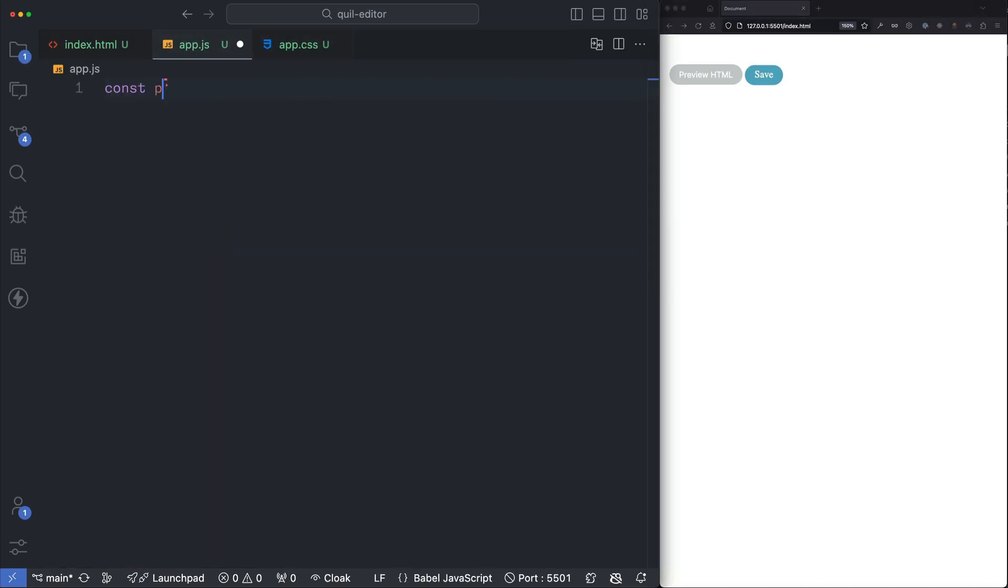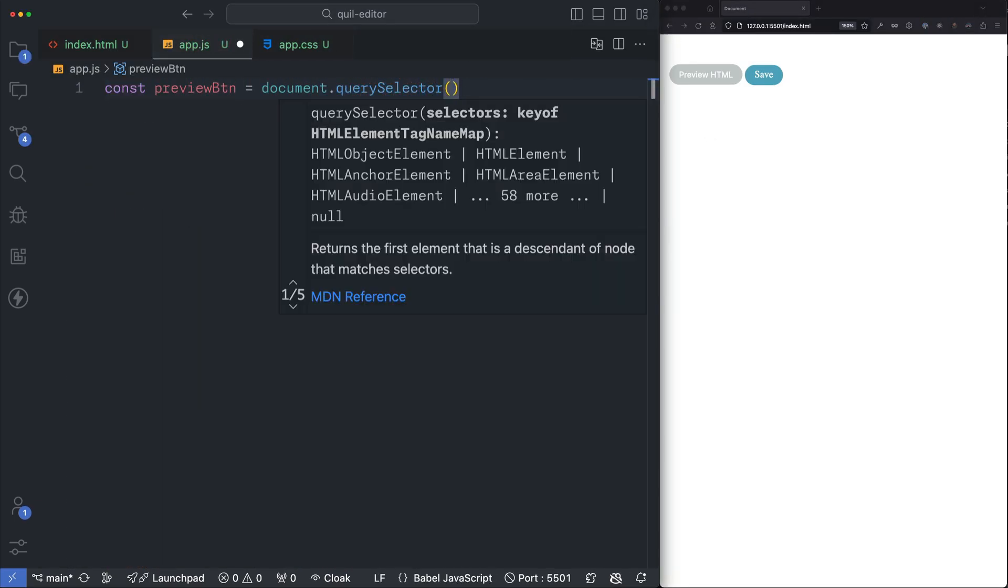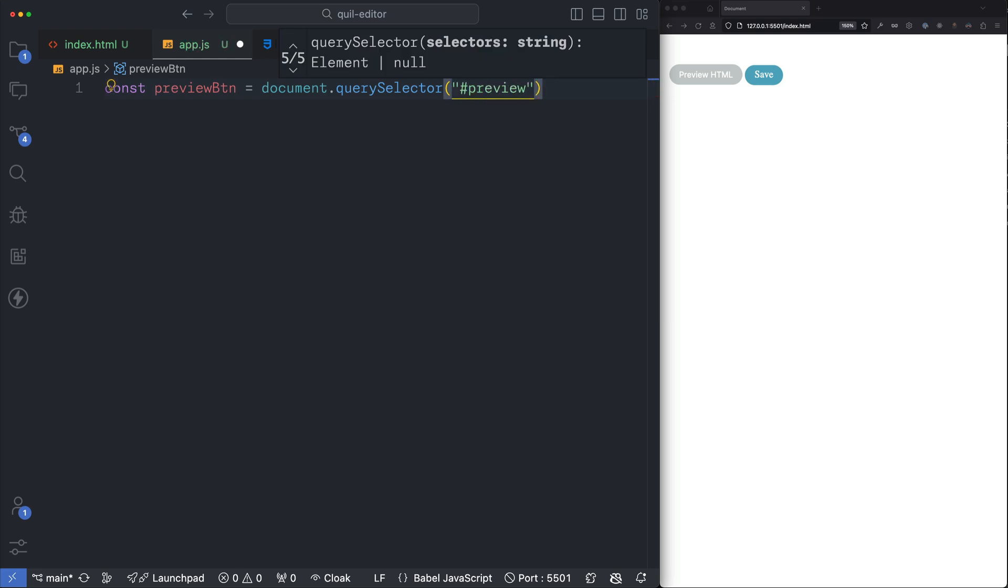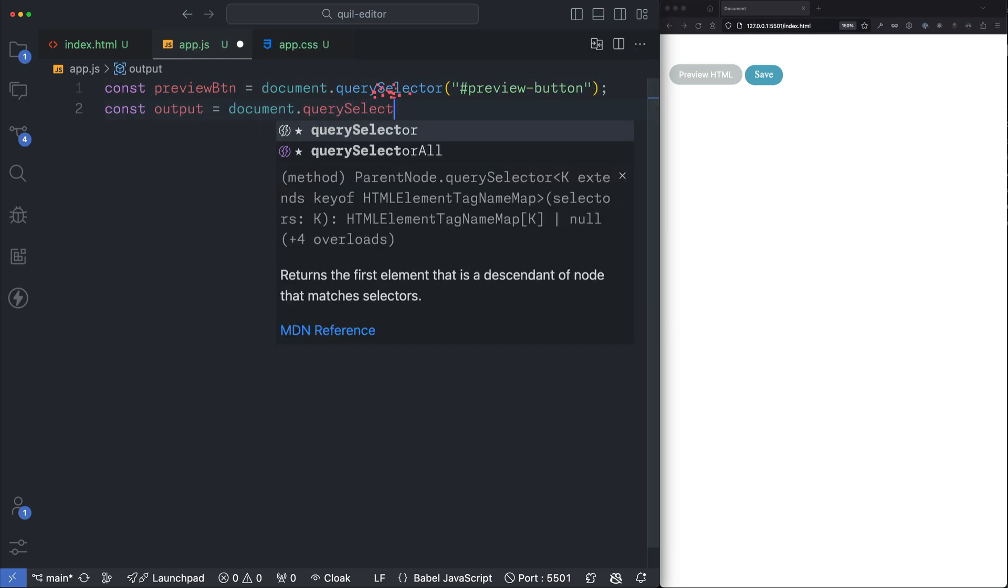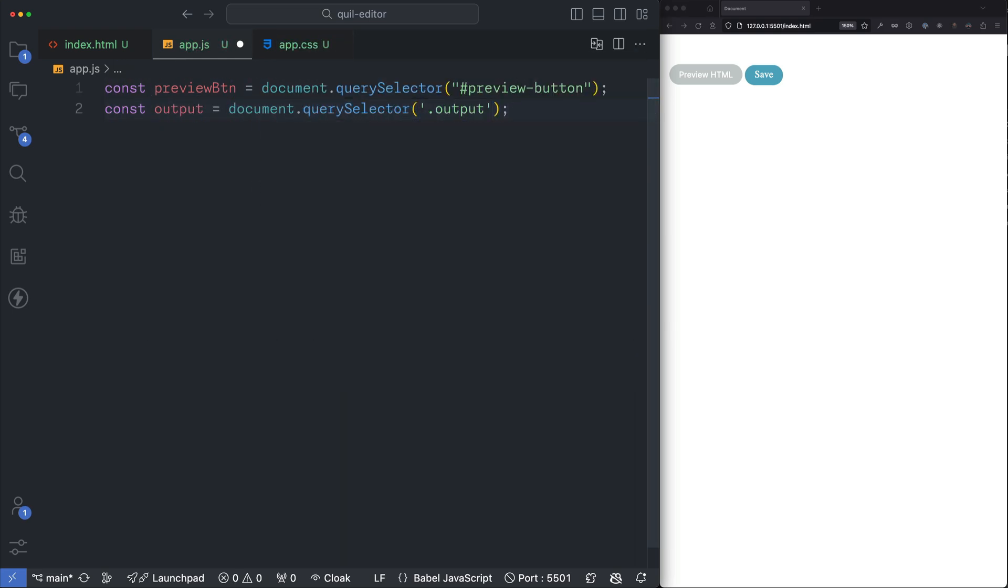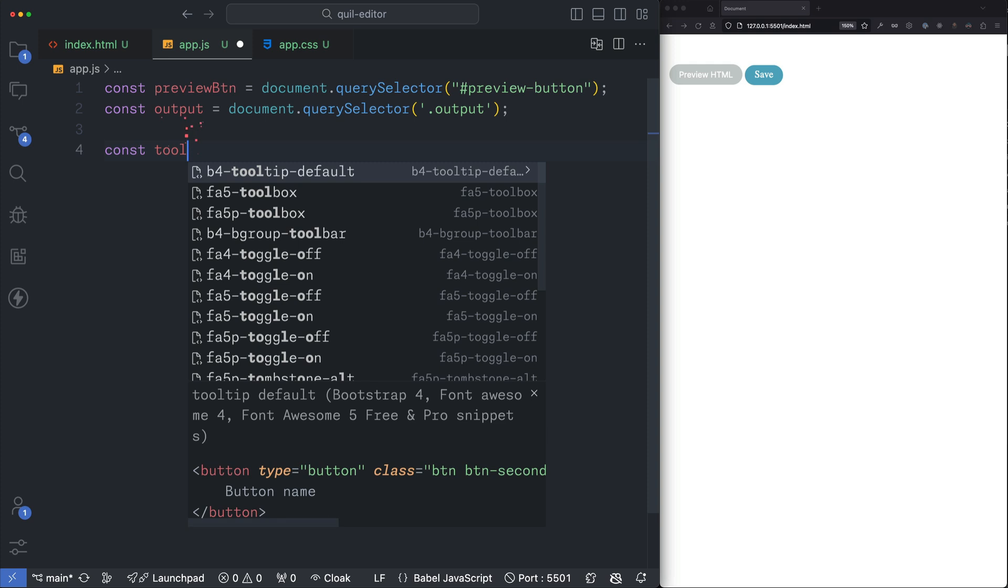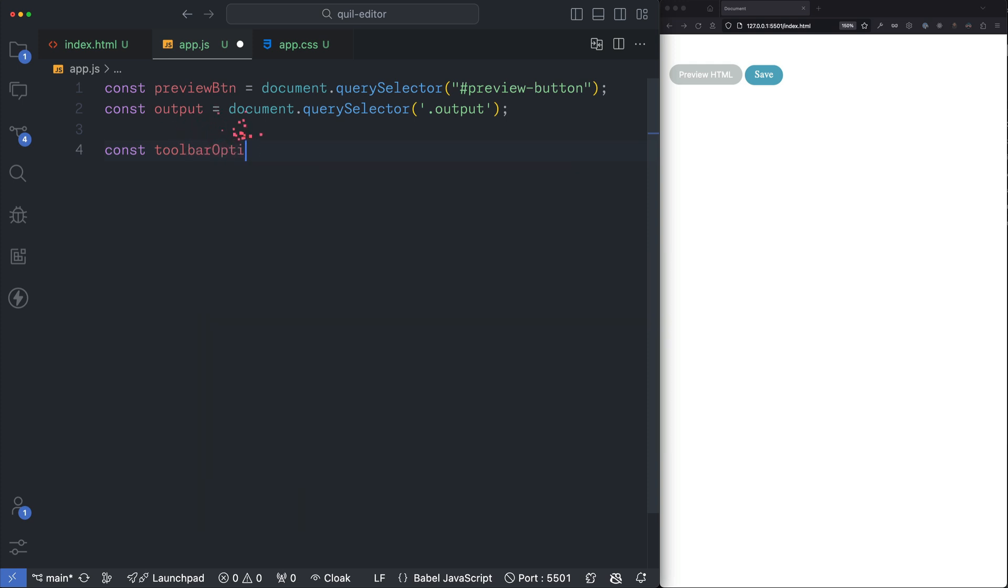Now let's write some JavaScript. Let's create some variables. We'll need one for our preview button and for our output container. Next let's set up a variable for toolbar options. For now let's leave this as an empty array but we'll pass this array to our Quill instance in a moment.